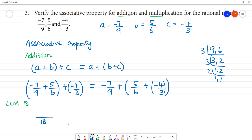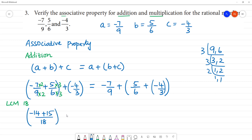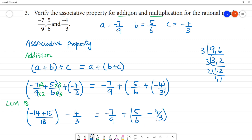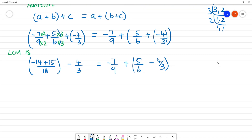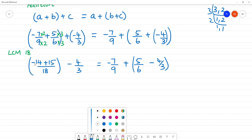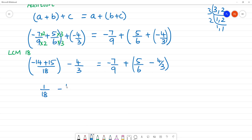So LCM is 18. Make the denominator 18. 9 times 2 is 18, so multiply the numerator by 2; 6 times 3 is 18, so multiply the numerator by 3. So we get: minus 7 times 2 is minus 14, plus 5 times 3 is 15. Close the bracket, then plus minus 4 by 3.